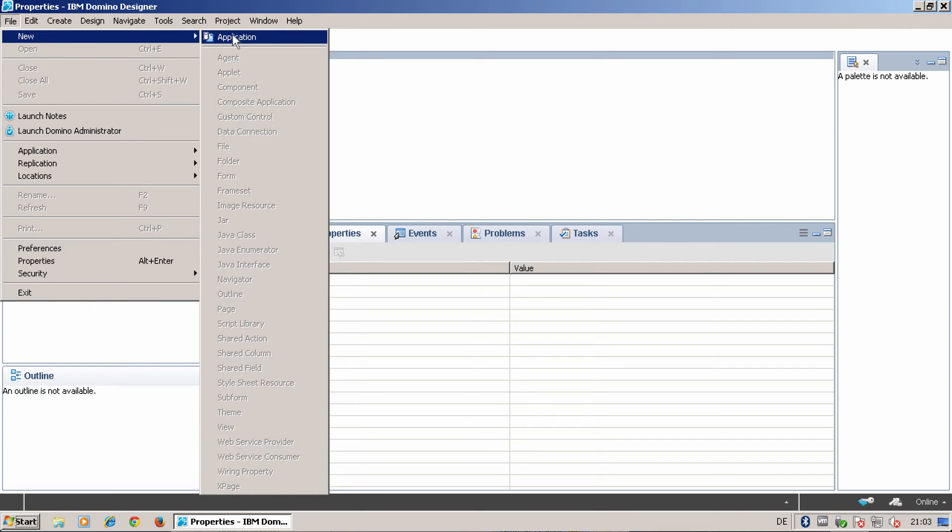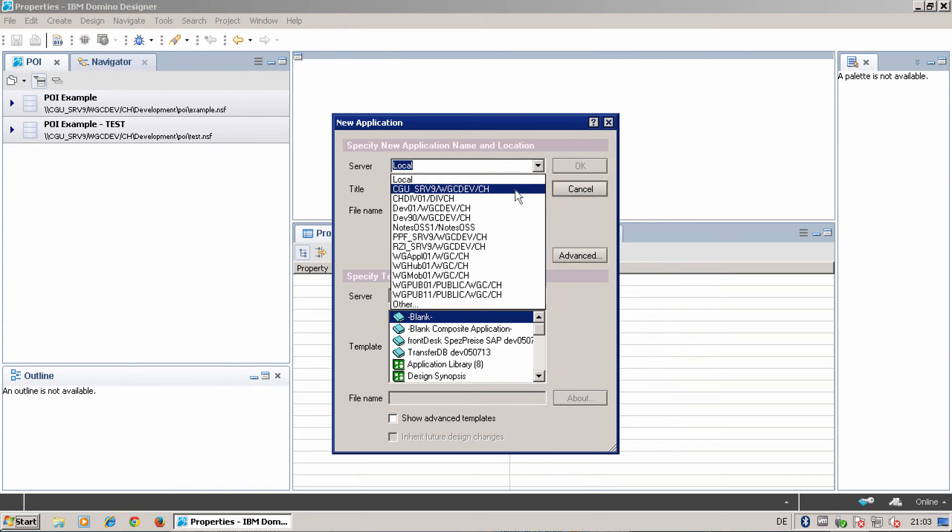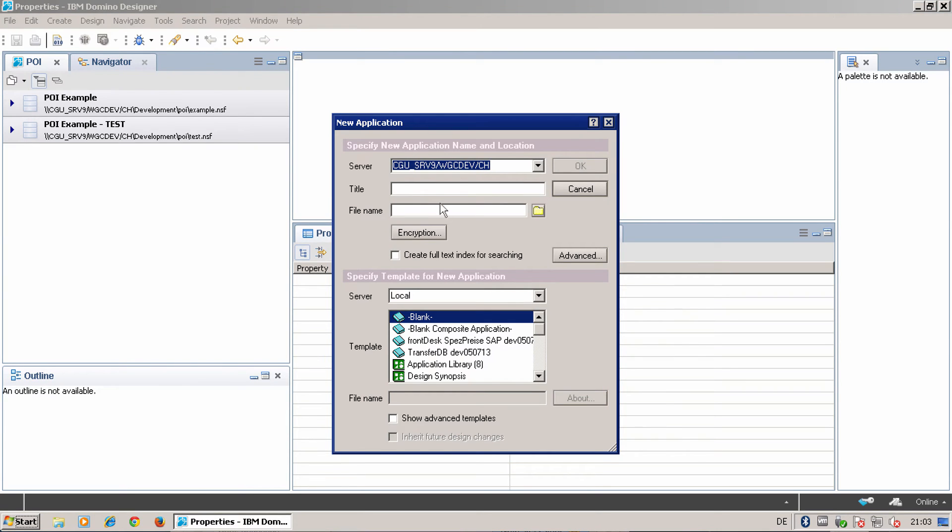I create a new application on my server.